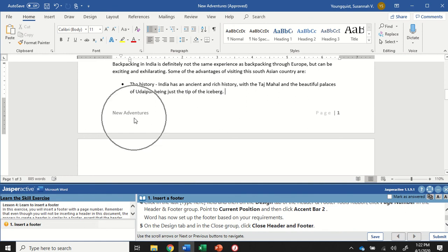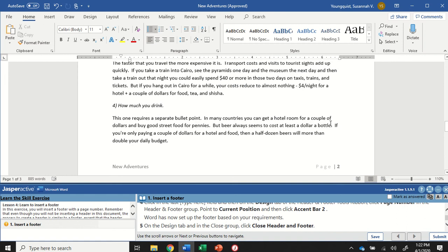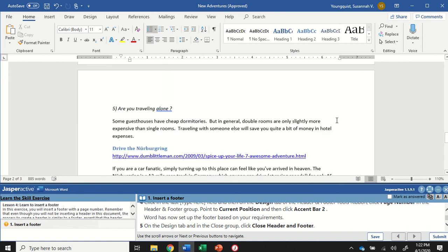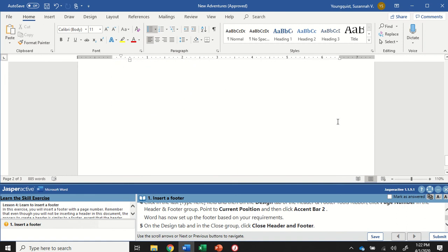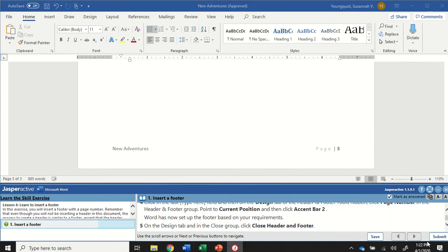Now I can see it says New Adventures Page One on my first page, and if I scroll down, there's New Adventures Page Two, and then New Adventures Page Three — so the page number is automatically changing. Go ahead and mark that as answered and click Submit.